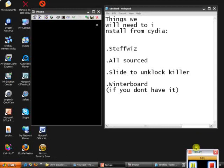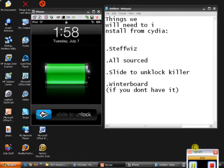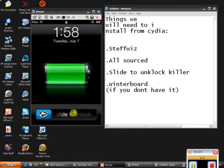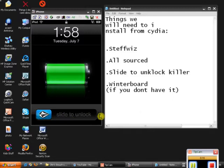Hey guys, today I'm going to show you how to change your system strings on your iTouch or iPhone. As you can see, I have slide to unlock and today I'm going to teach you how to change that.